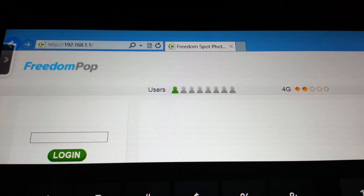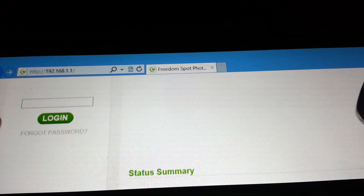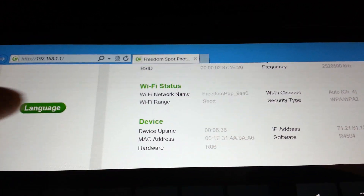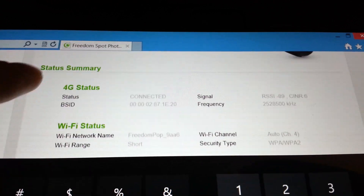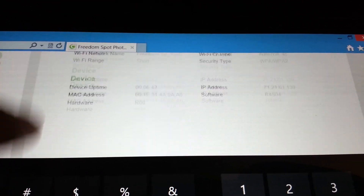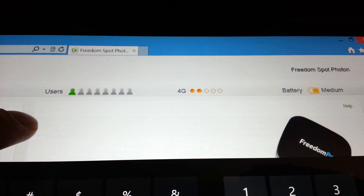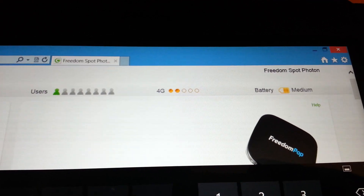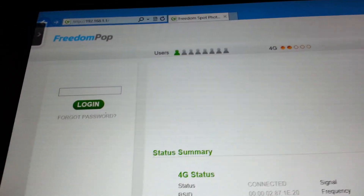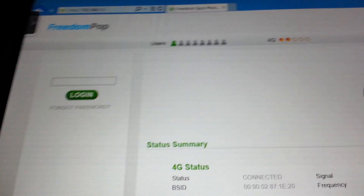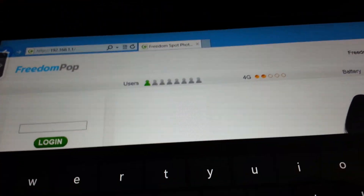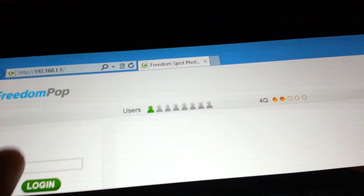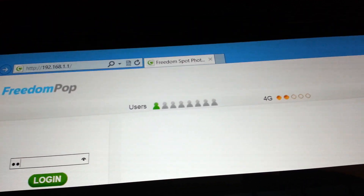That takes you to the FreedomPOP page and then you have to put in your login information. I don't remember what password I set — on mine it's defaulted to admin.